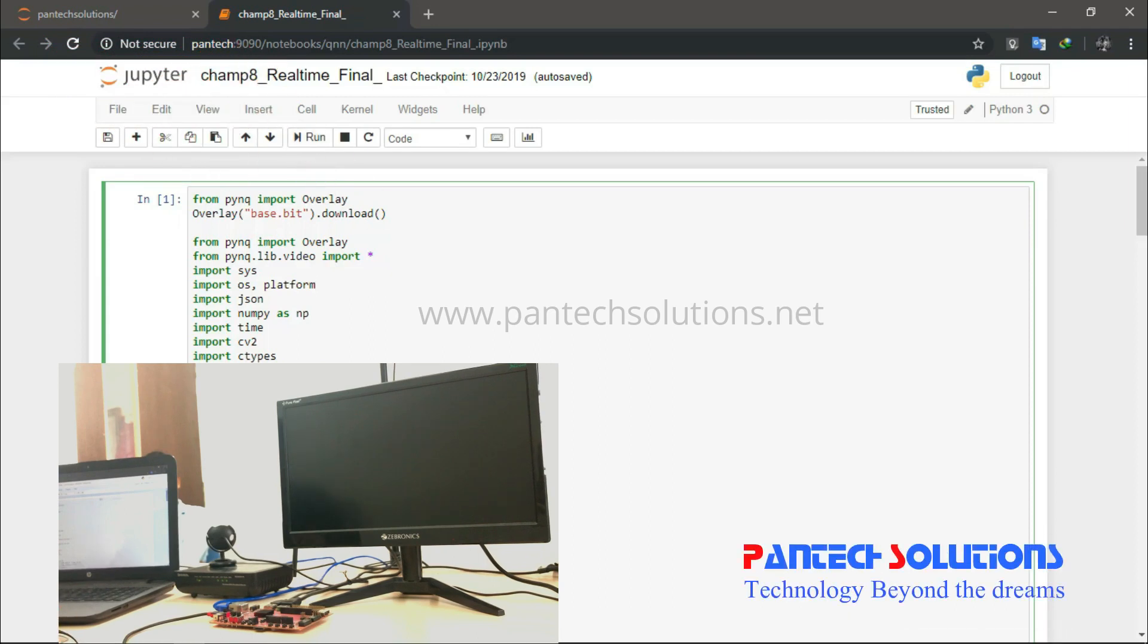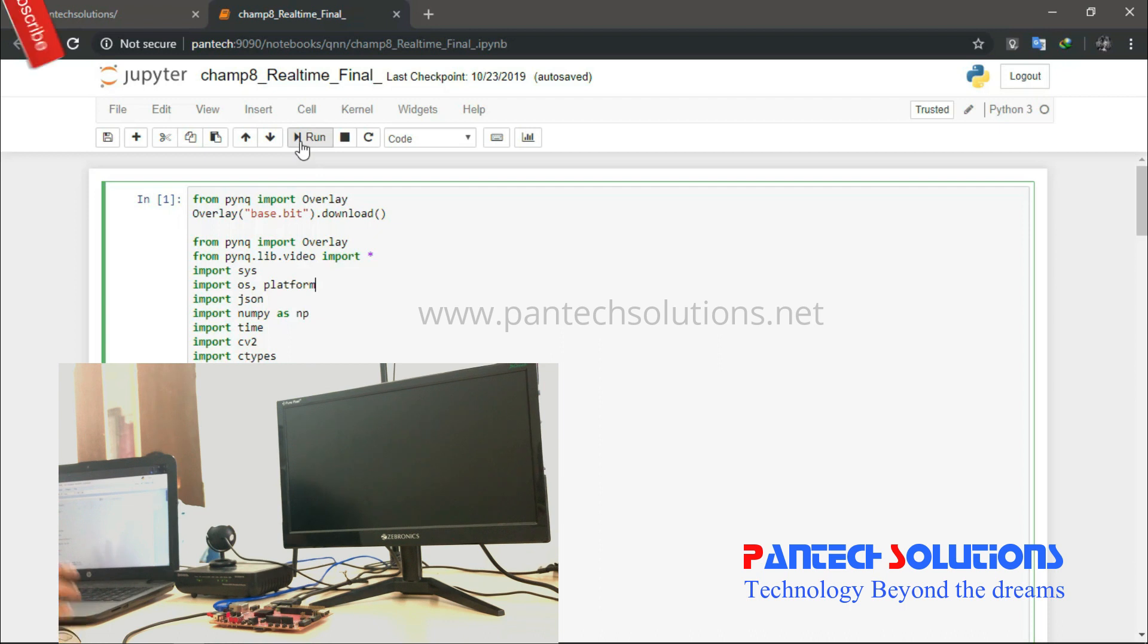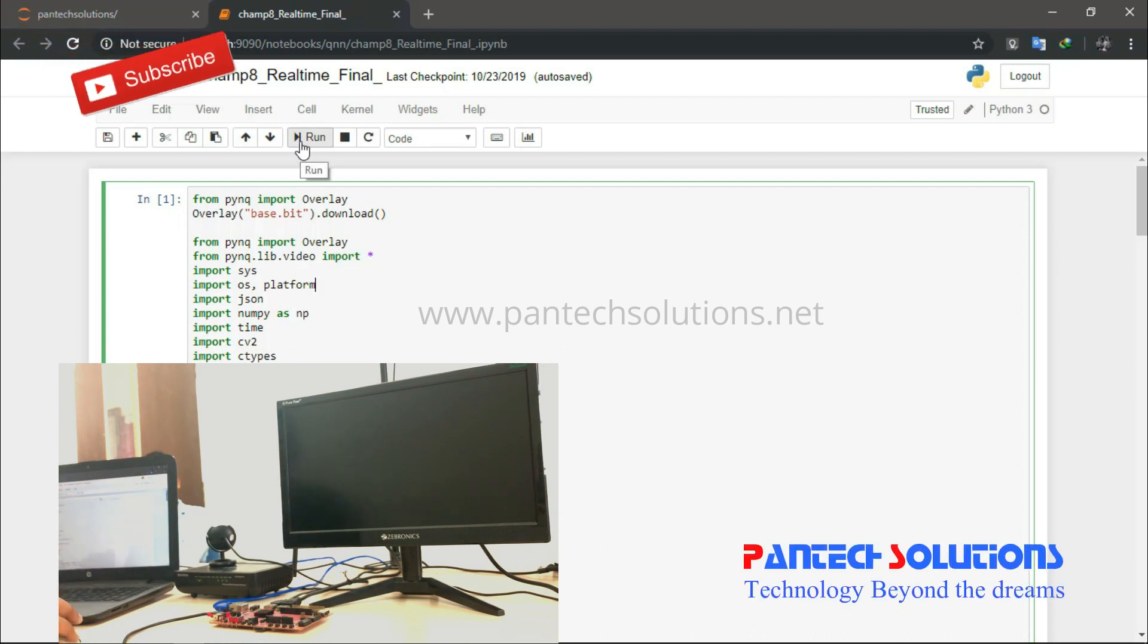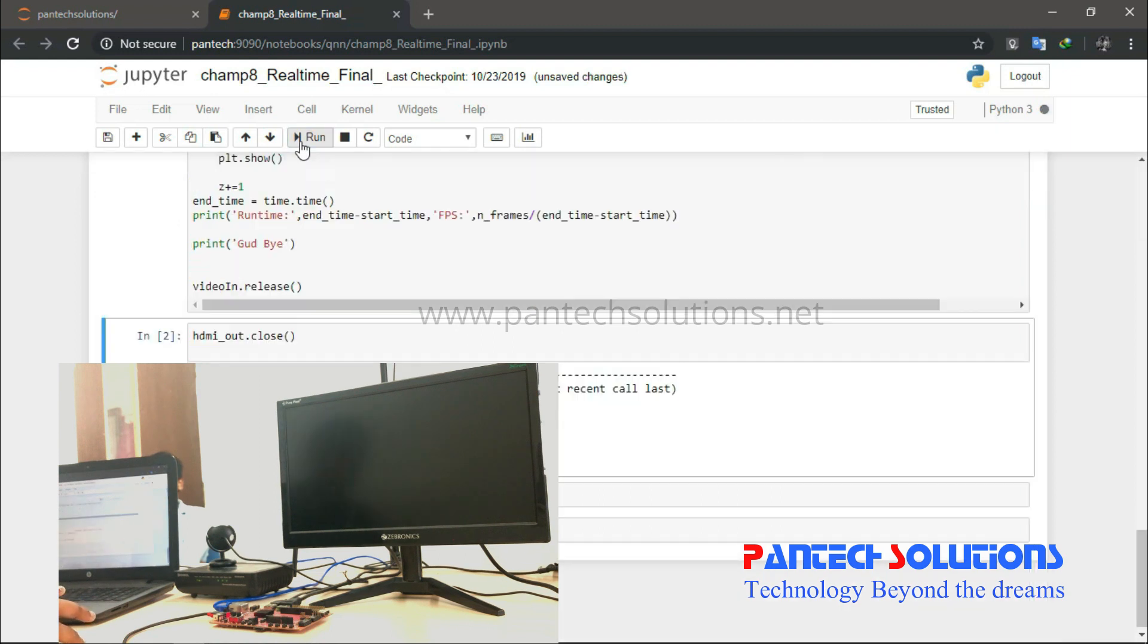Recognizing objects or persons using Tiny YOLO. Here we have the Jupyter notebook, and I'm going to run the program. The USB camera is in front of a person, and I'm going to run the code.